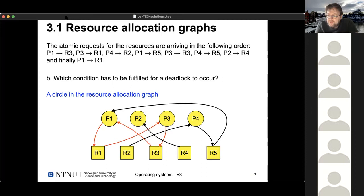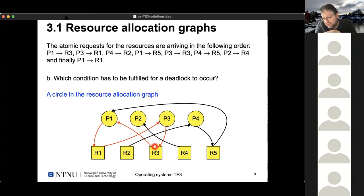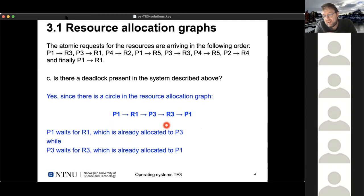The second question was which condition has to be fulfilled for a deadlock to occur. From our lecture, it's a circle in the allocation graph. The red arrows indicate a circle: P1 wants R1, but this is already allocated by P3. P3 wants R3, which is already allocated by P1. So P1 and P3 have a mutual dependency where one holds the resource the other requests, and vice versa. This cannot be solved without preempting the resources - taking one of them away.